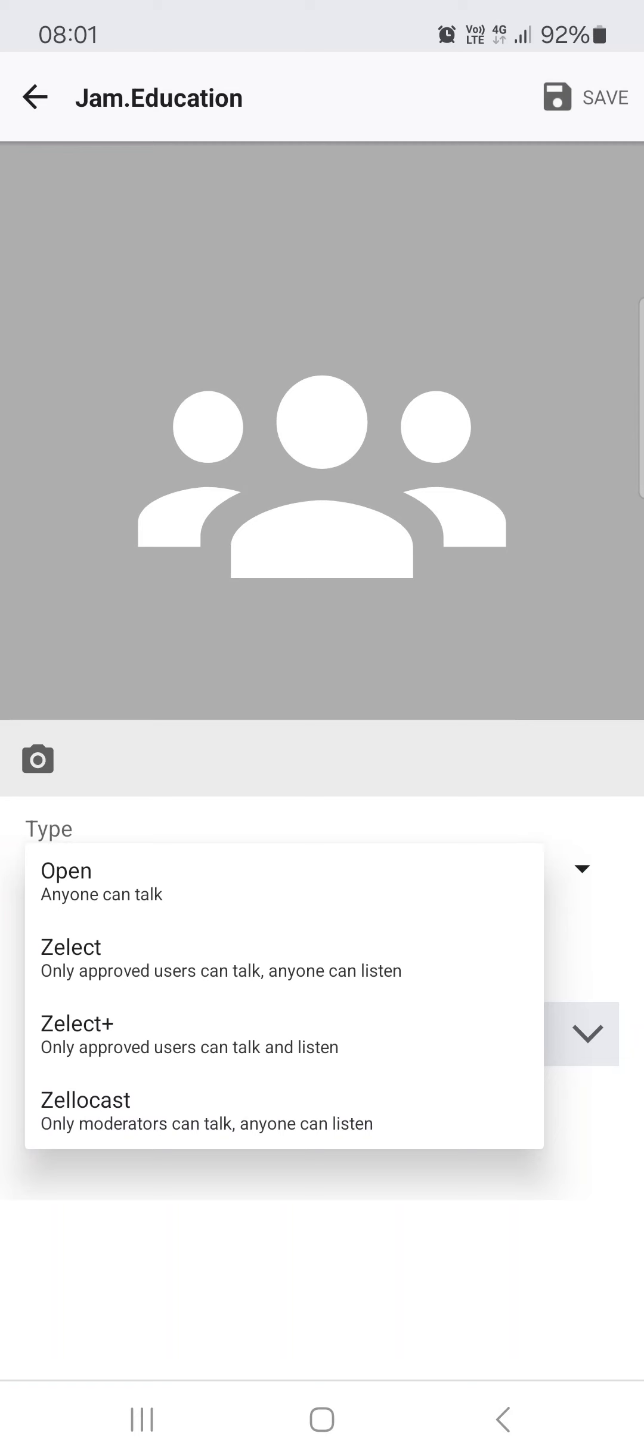We can have the channel as either open, select, select plus, or Zello cast. All of them have different kinds of limitations. For example, the Zello cast means that only the moderators can talk, but anyone can listen.